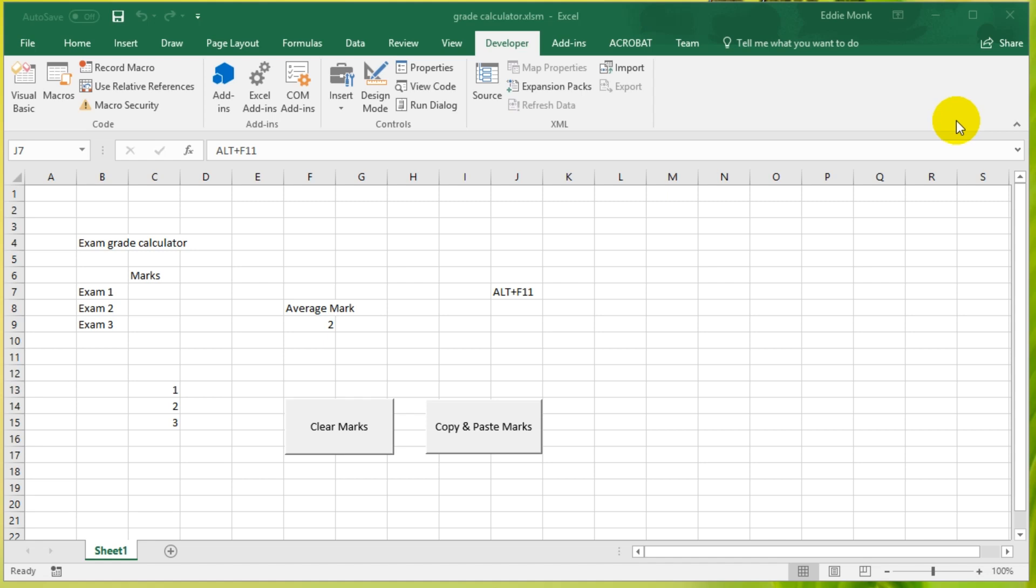Hey guys, it's Eddie the Magic Monk, welcome to another lesson on VBA in Excel 2016.